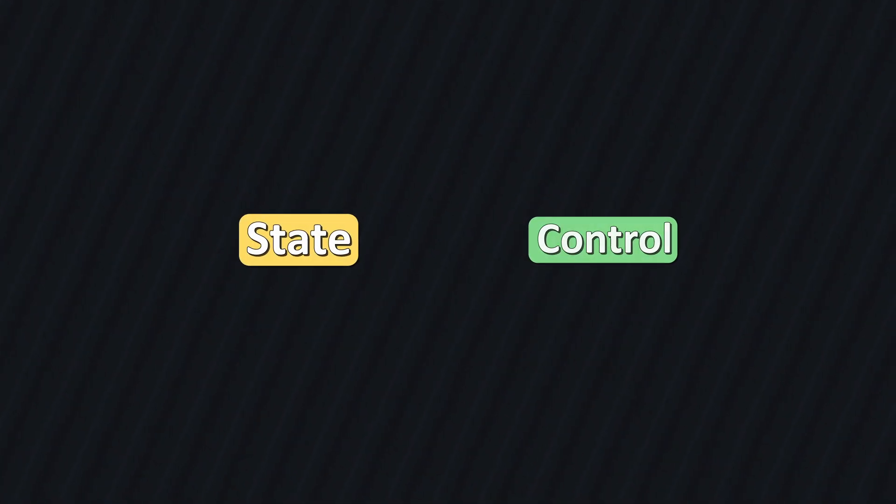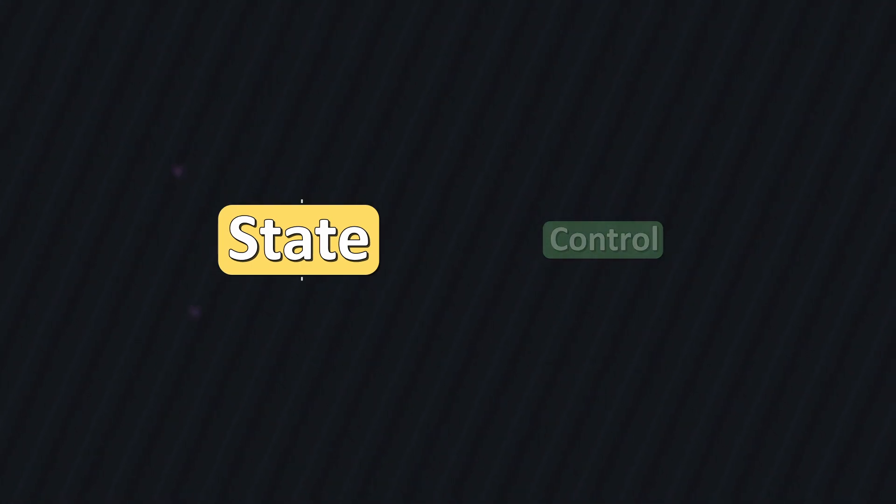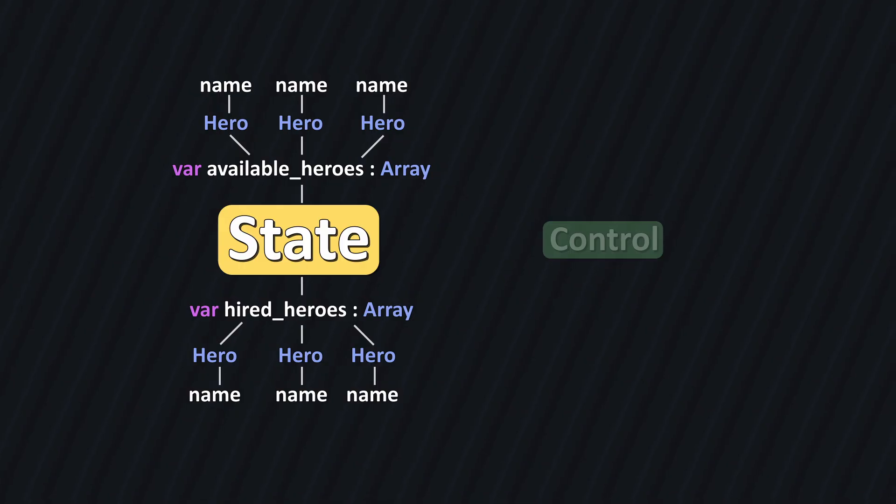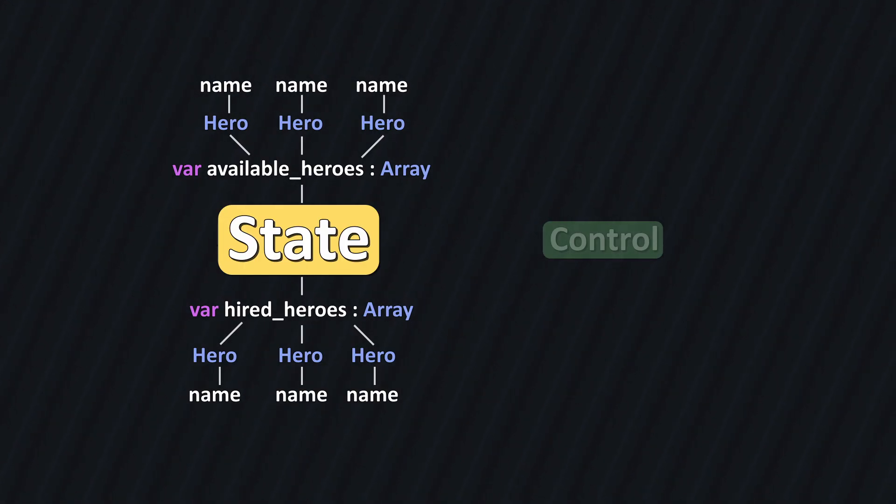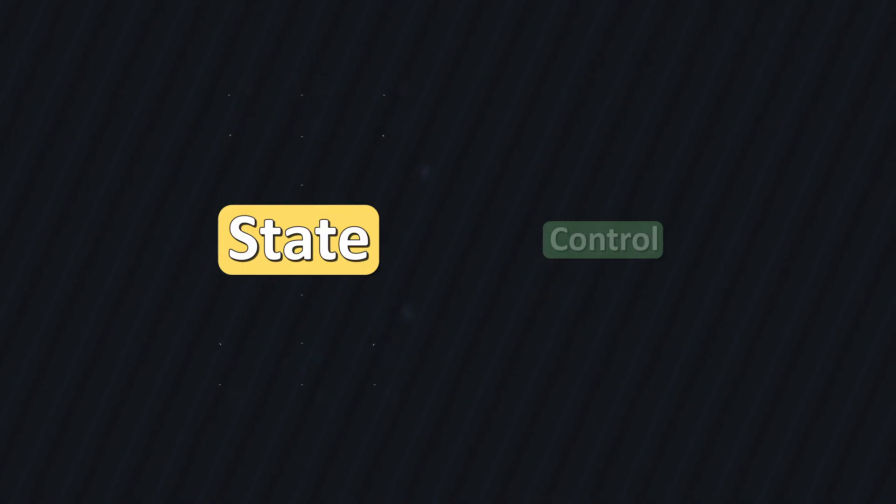The state is all data that you may want the UI to affect. In my example, that's two arrays of hero objects where each hero has some data, like a name. Of course, in my example they had more data than just a name, they also had stats, but that doesn't fit nicely into this diagram.